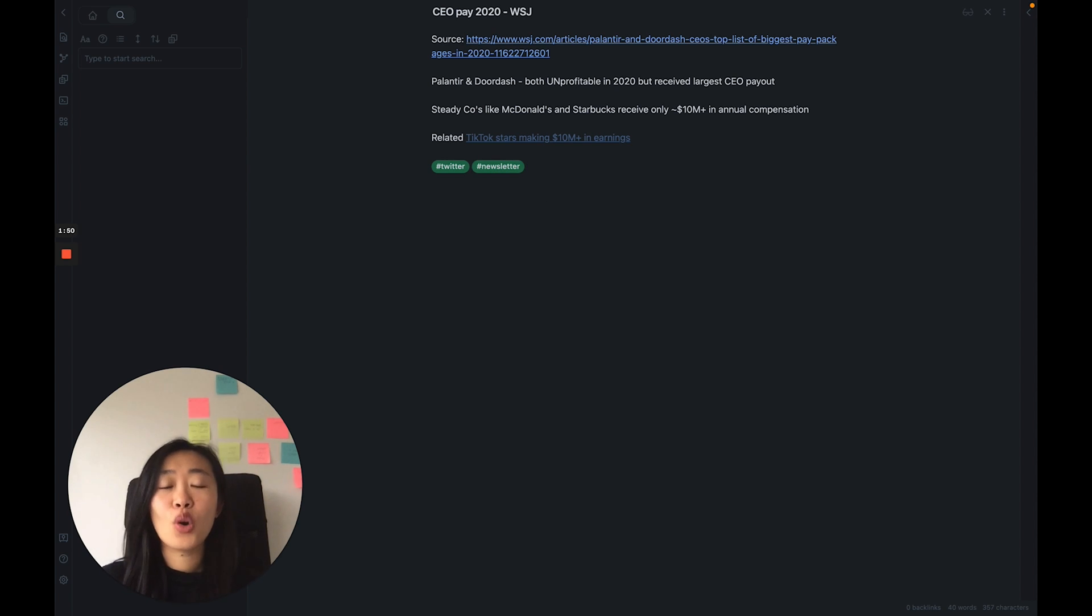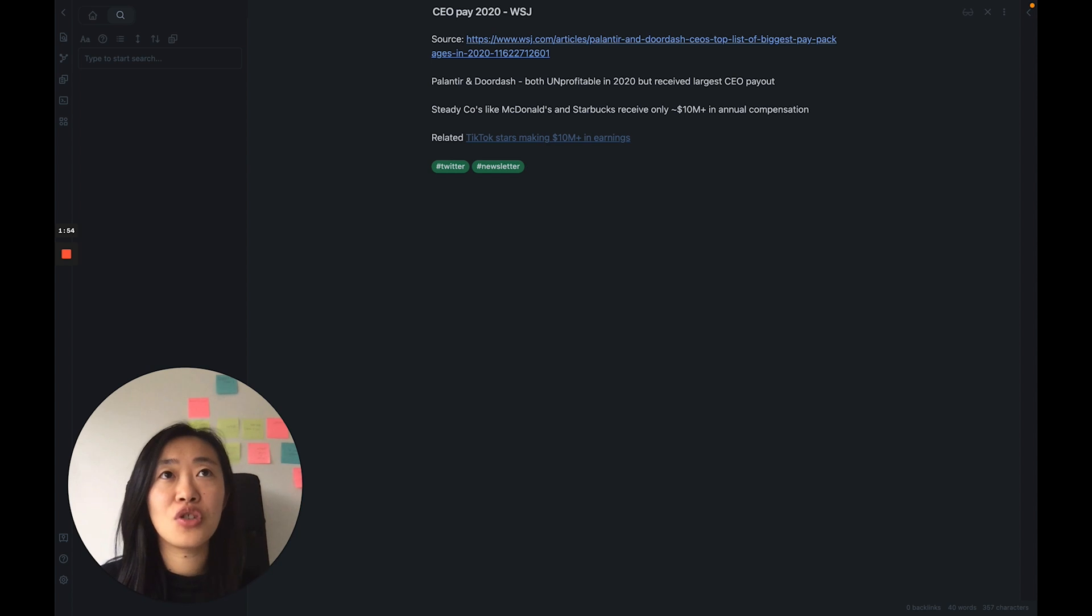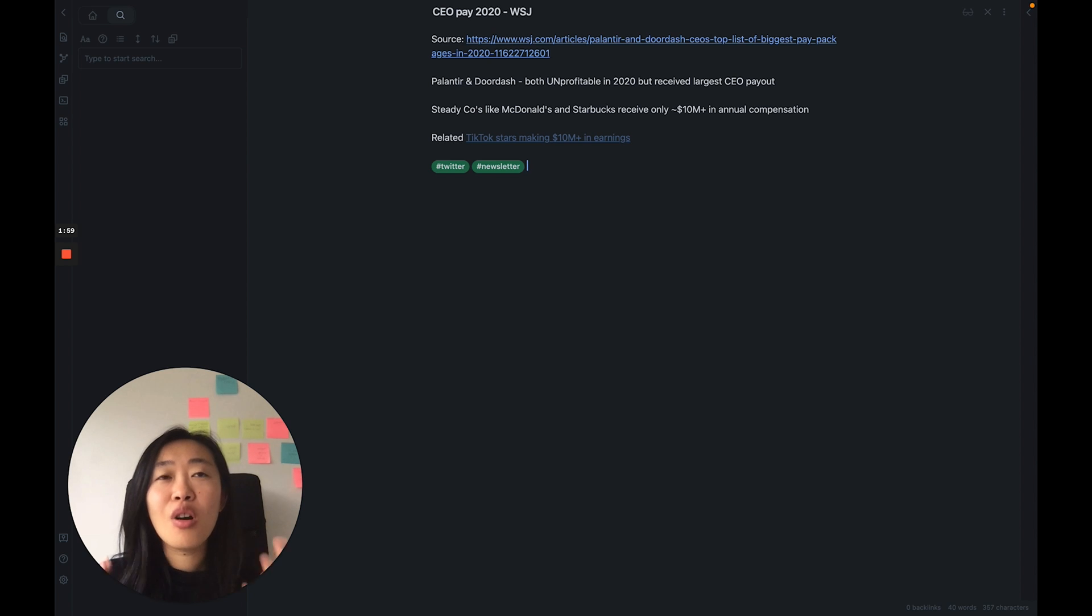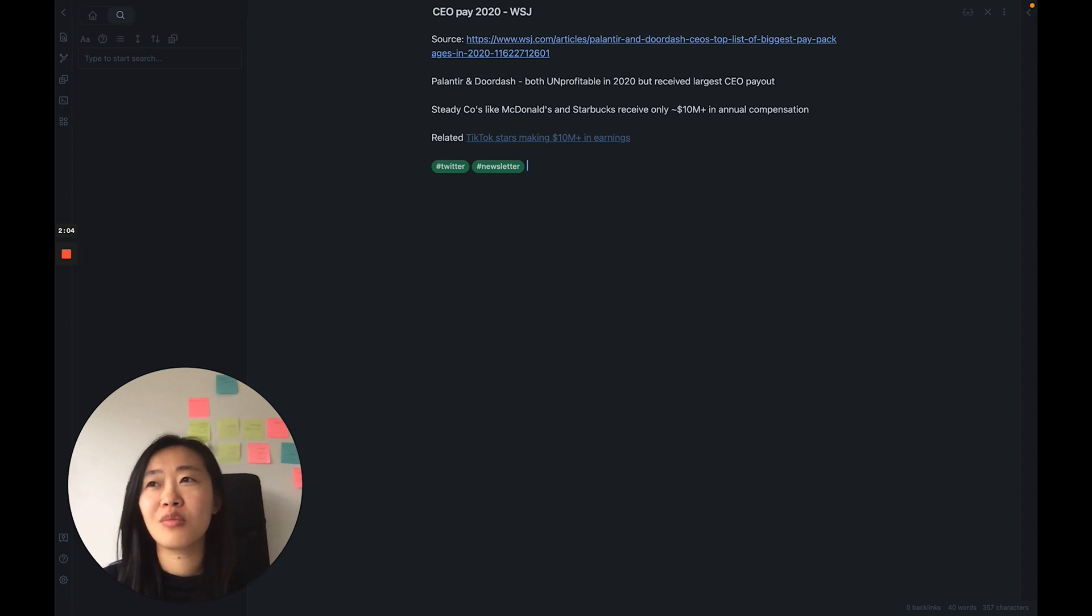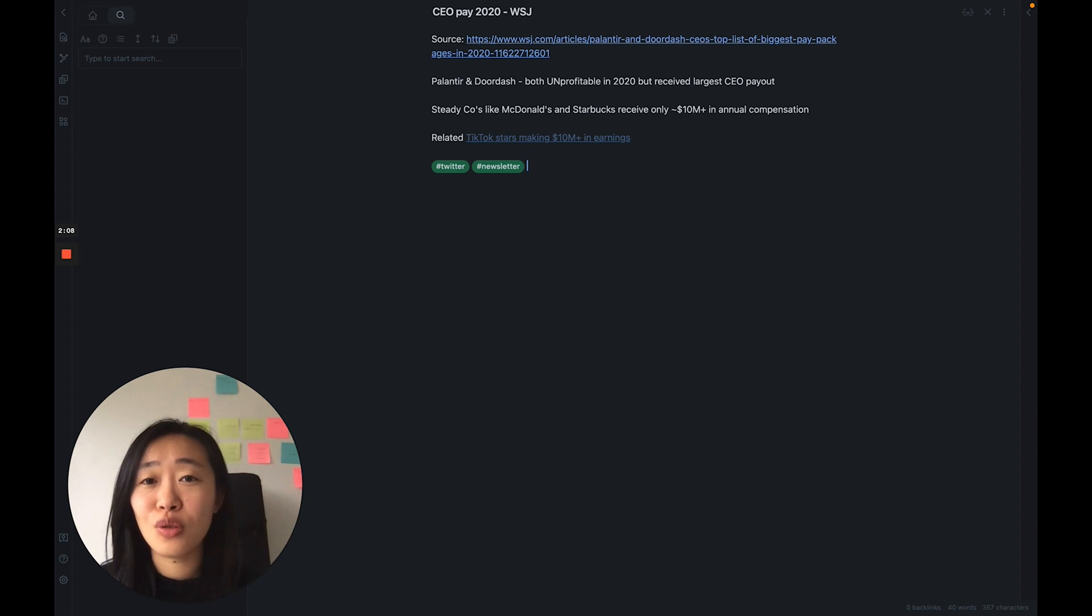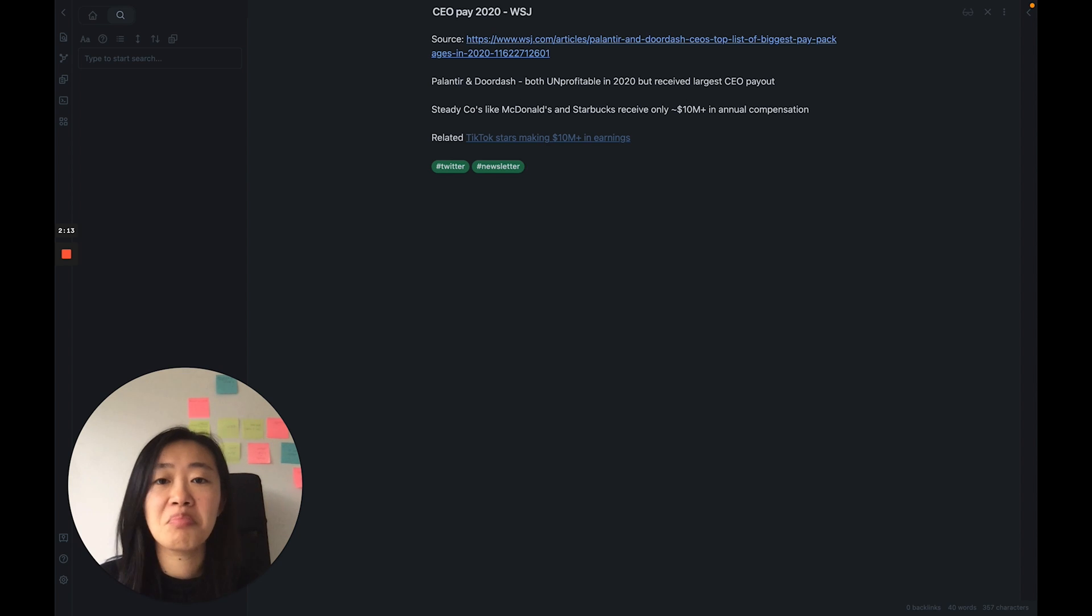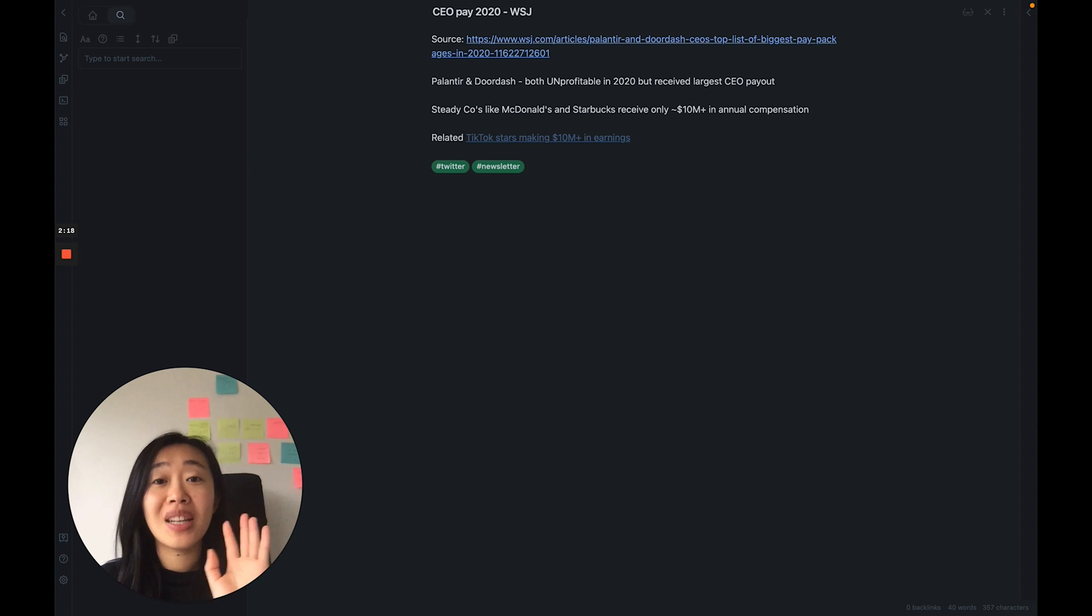The cool thing, if you use Zettelkasten or if you see my video on Zettelkasten, you know that you want to tag your notes not as categories of this is about CEO compensation or publicly traded companies, but rather what you think you'll use this note for.